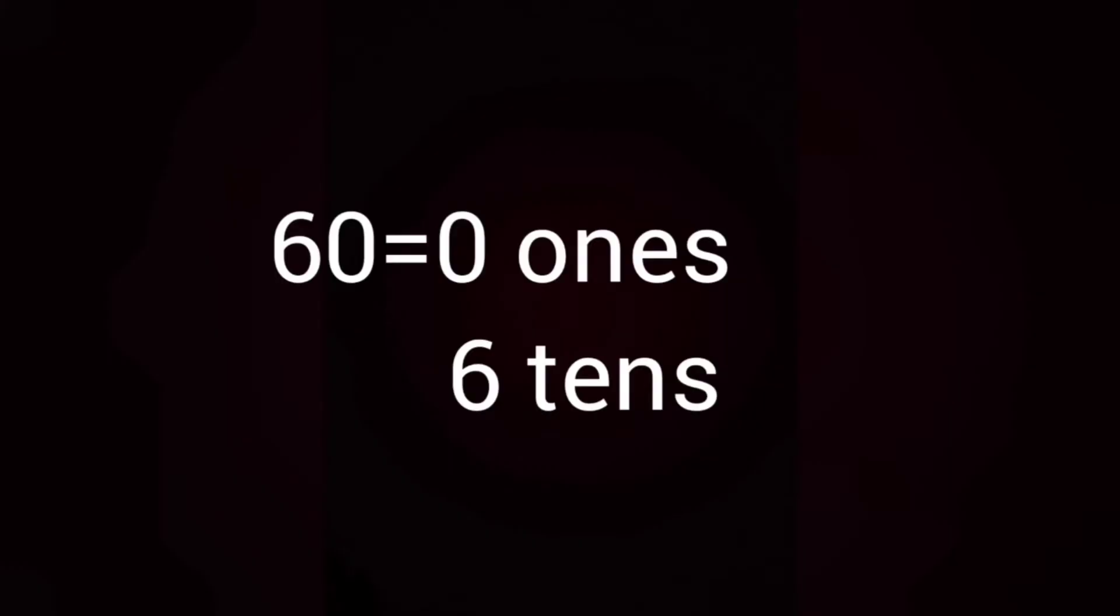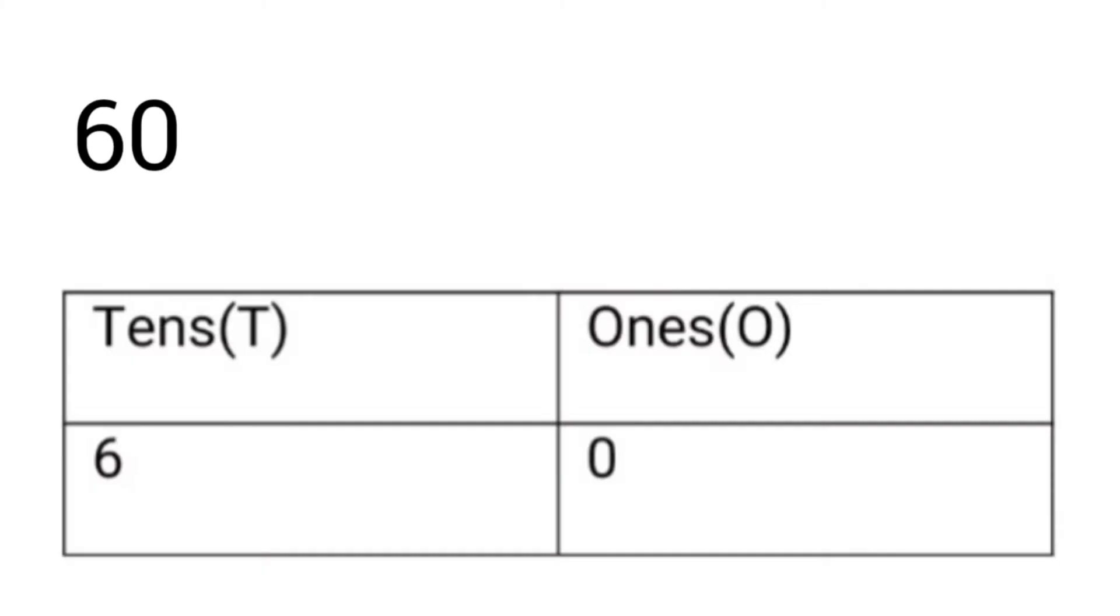Next, let us write the place value chart for 60. Tell me what is the place value of 0? Yes, 0 ones. Place value of 6? Yes, 6 tens. 0 ones means just 0. 6 tens means 60. 6 times 10 will be 60.